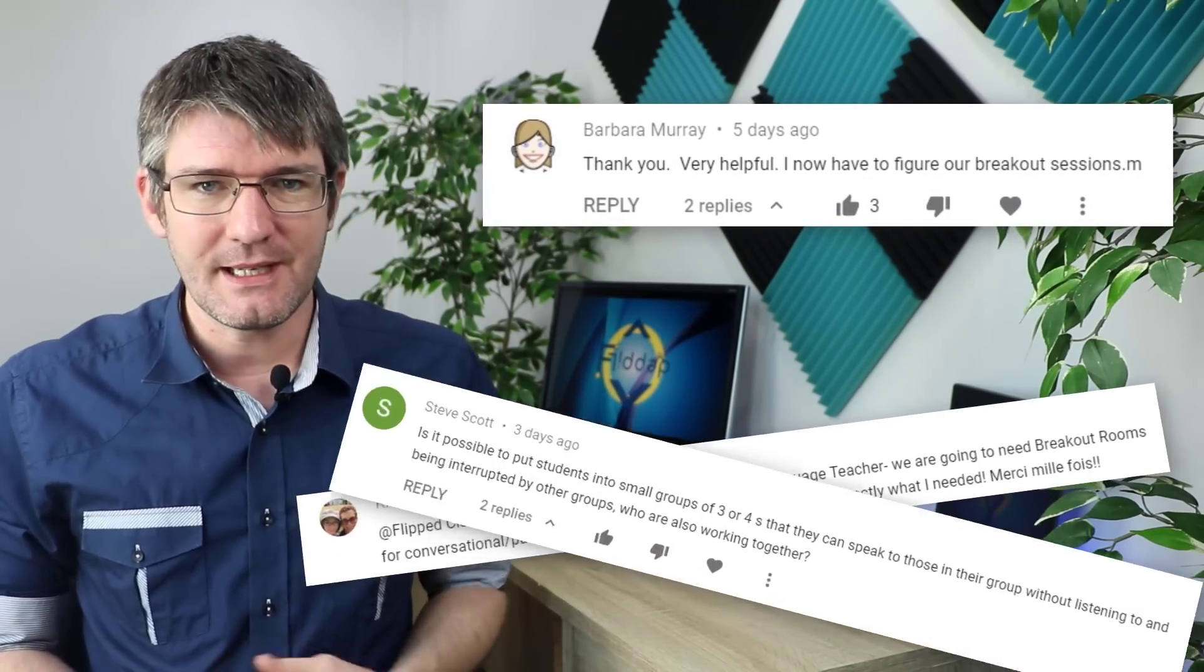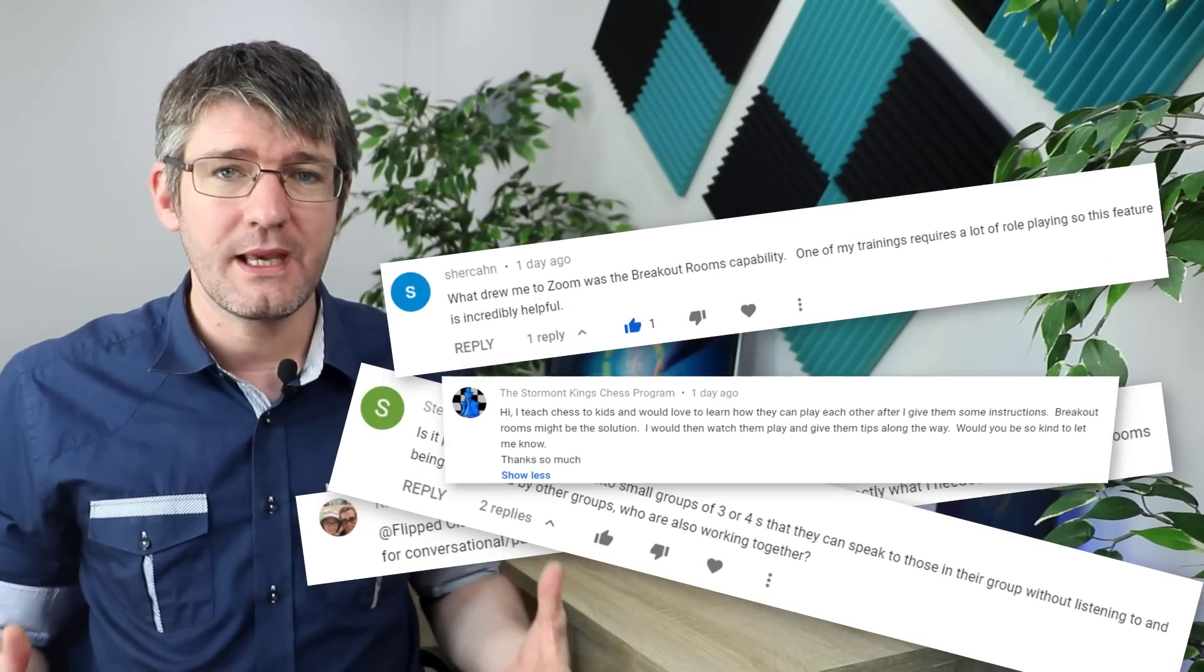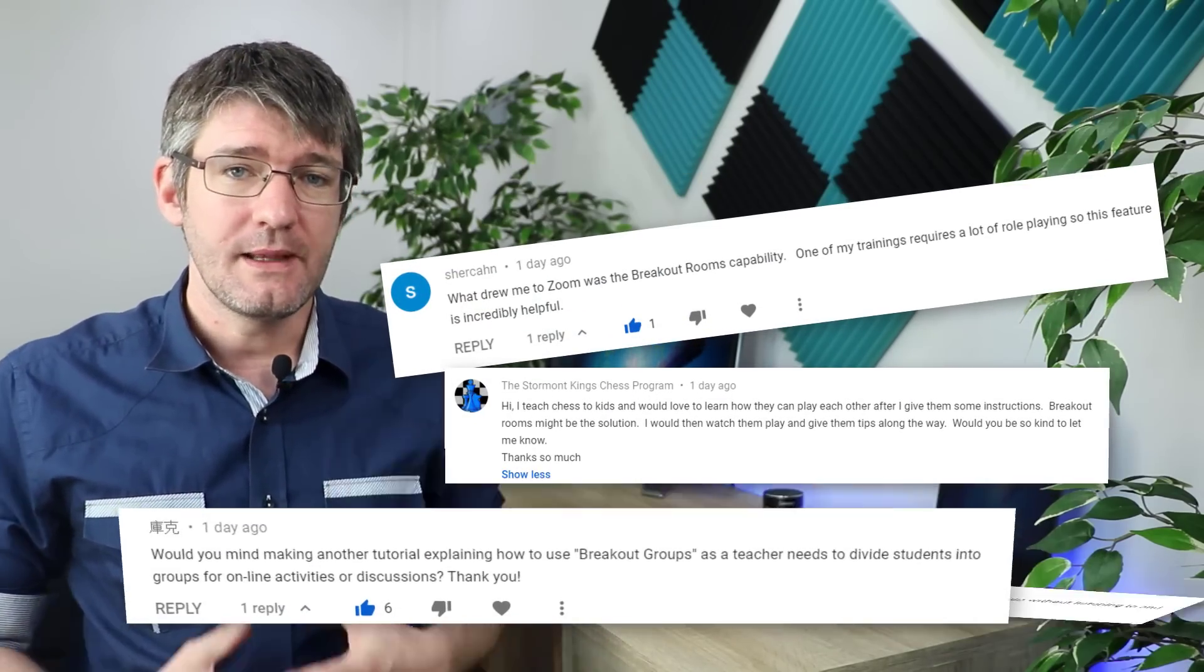Last week's video on Zoom was all about the basics and how you can get started, but in today's video I'm going to dive into one of those questions that I was asked in the comment section, and that is how do I activate breakout rooms.